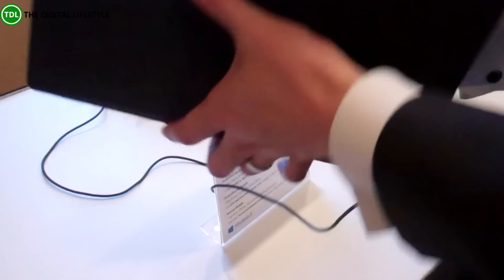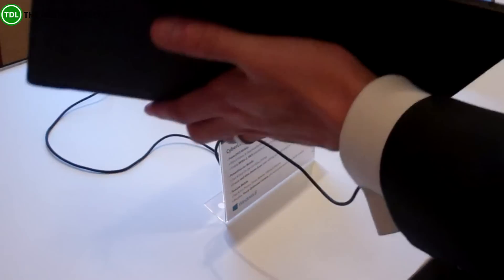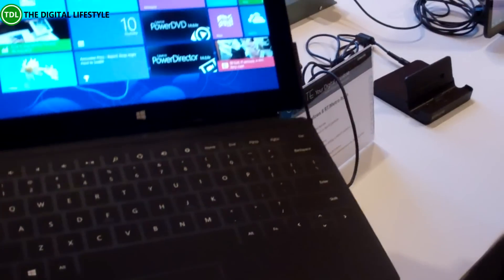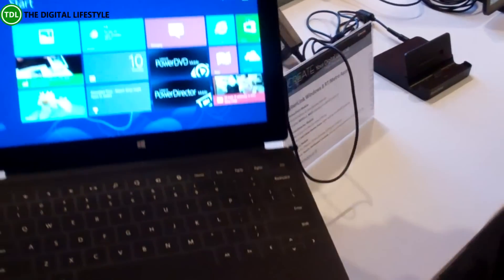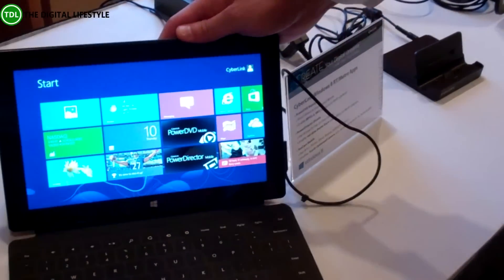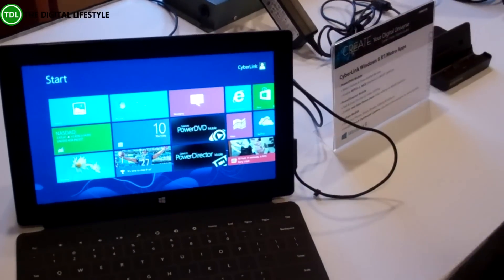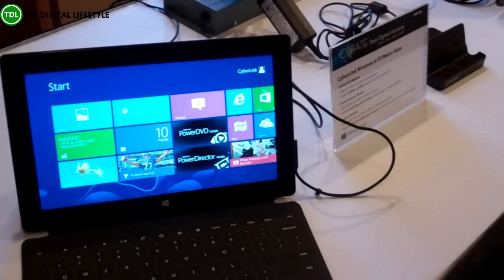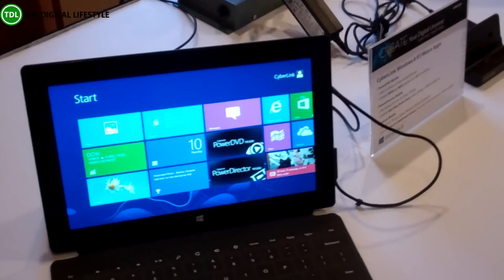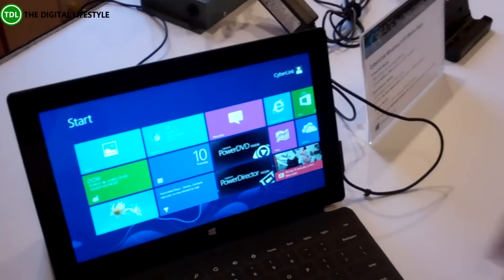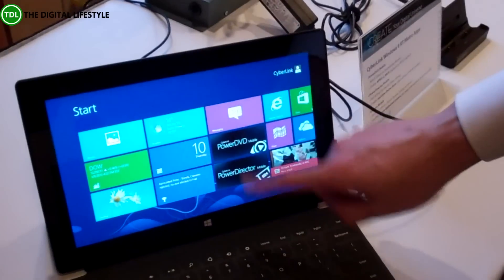You can take a quick look with the touch keyboard. It's running the Windows RT version. This is not the X86 version, this is the full RT version.